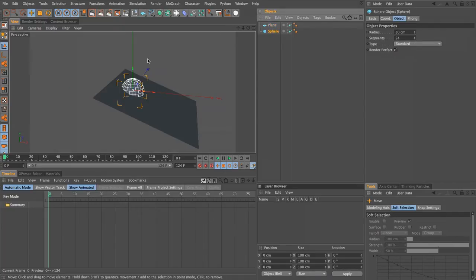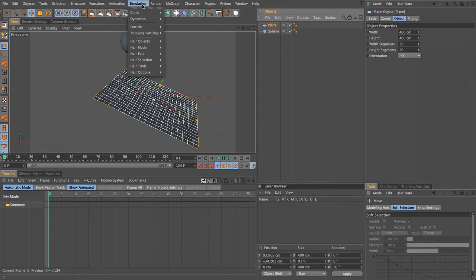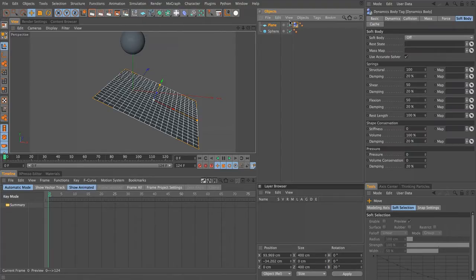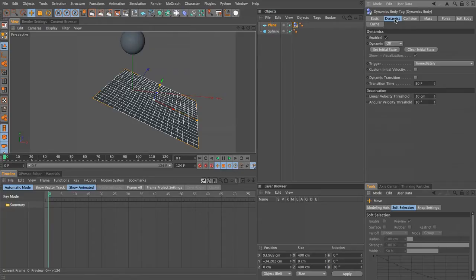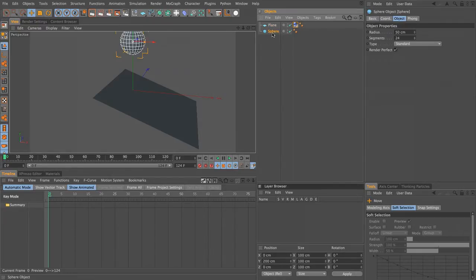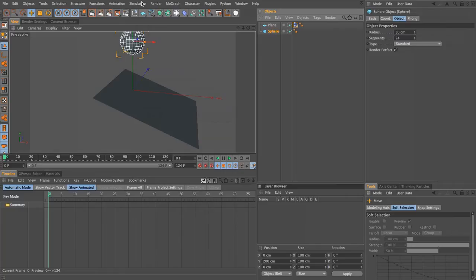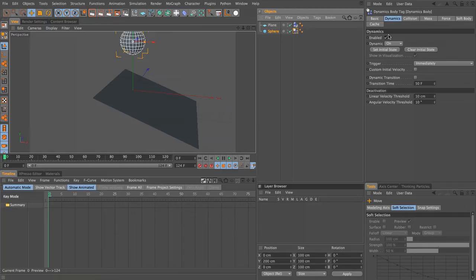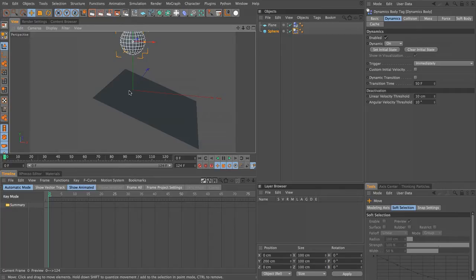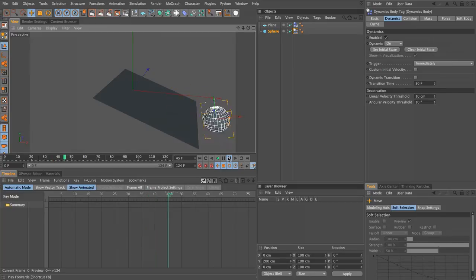With the plane selected, come to the simulation menu, come down to dynamics and choose create collider. That will add a dynamics tag for us. Under the dynamics tab, it will switch dynamics to off, and basically what that does is it creates a collision object for our sphere. We're going to come to the simulation menu, dynamics, and create rigid body. All that does is automatically add the dynamics tag for us, and this time it leaves dynamics on. If we press play now, you can see that our sphere will drop down, land on the plane, roll along and fall off the end. That's working as expected so far.